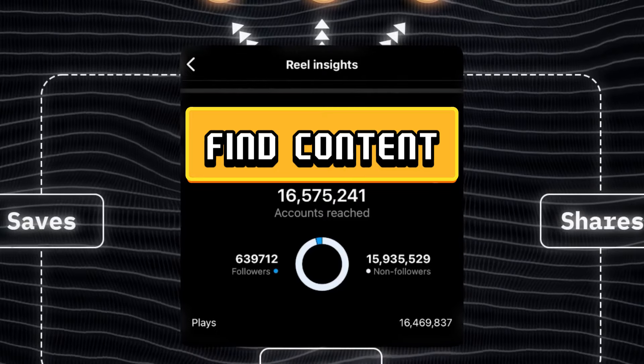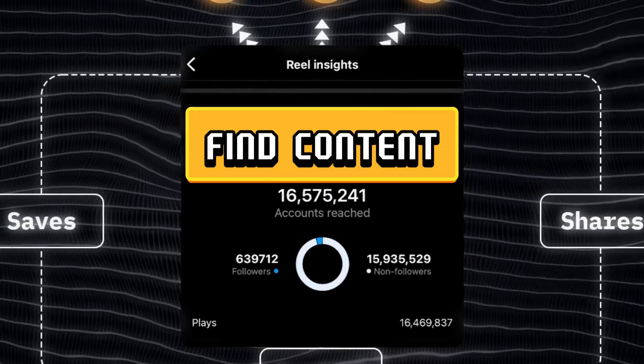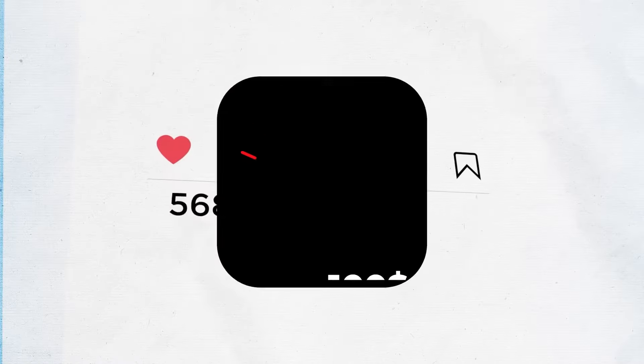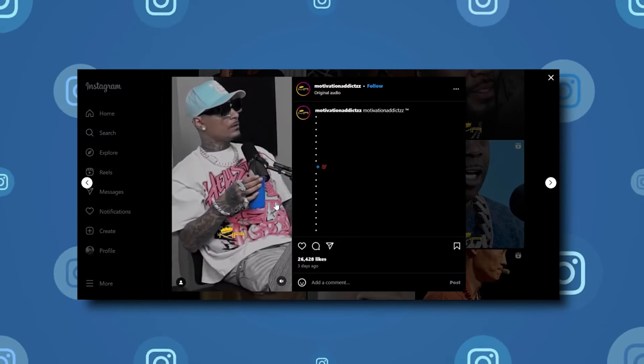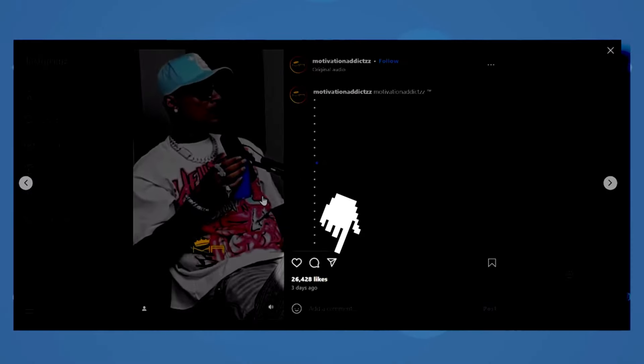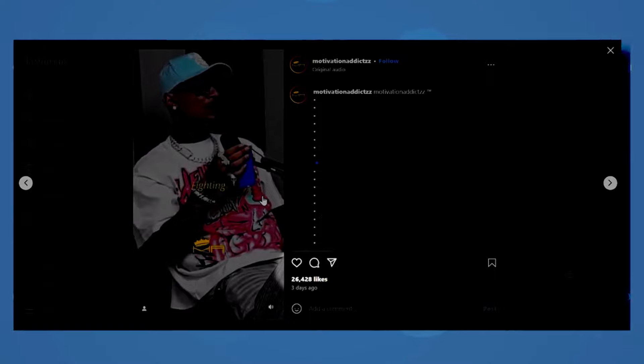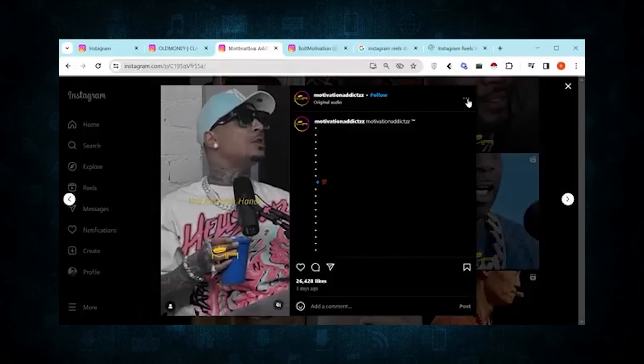Next, find content for it. The best approach is to check out videos from competitors in your niche and identify their most popular ones. Let's pick this reel as an example because it has a lot of likes and comments.